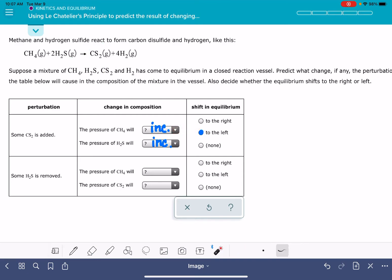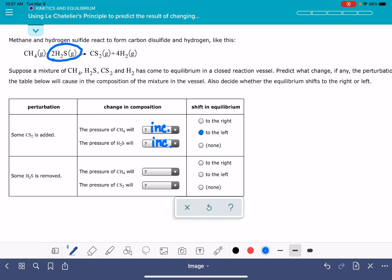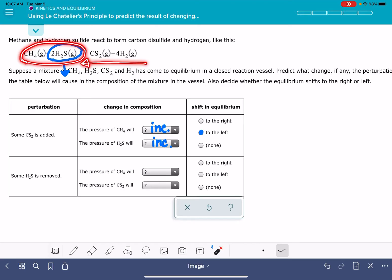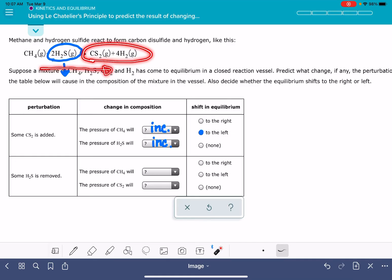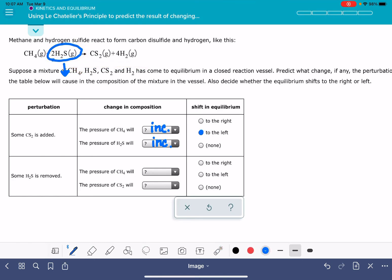The next perturbation is that we are removing some of the H2S. H2S is shown here, and we are removing it — the down arrow just means it's going away. If you remove anything from the left-hand side, the position of equilibrium will shift to the left to try to put back what you removed. Since we're taking away something from the left-hand side, the position of equilibrium is going to shift to the left, just like in the last perturbation.